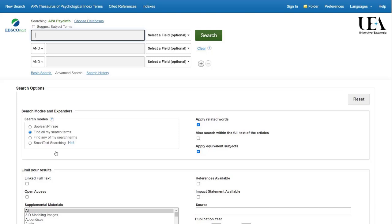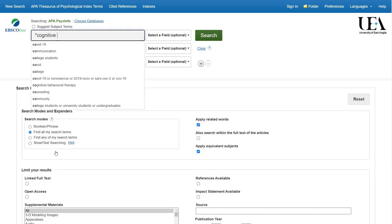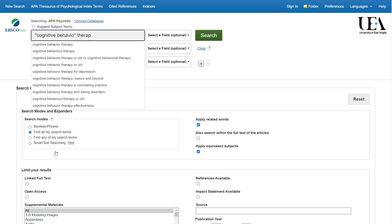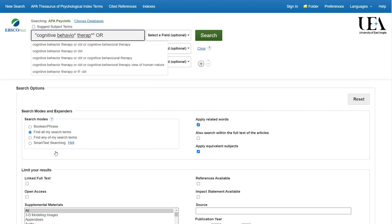Let's imagine we're looking for resources that relate to cognitive behavioural therapy for people with anxiety. In our first box, we'll type our cognitive behavioural therapy terms and we'll separate them with OR.